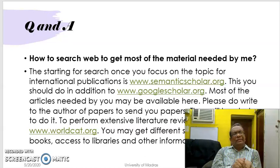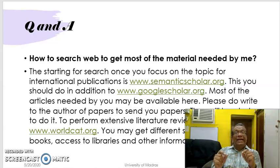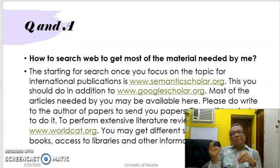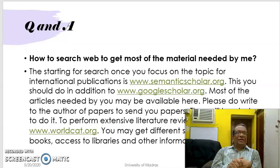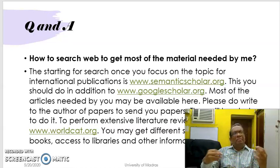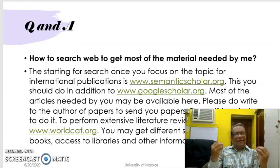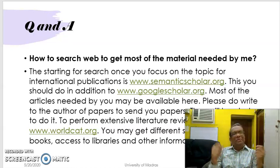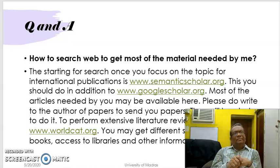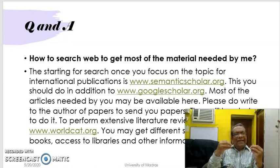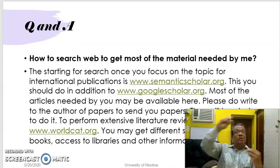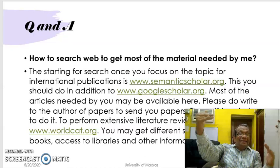Another source which I feel you should use is WorldCat — worldcat.org. This is one of the finest tools, with membership from almost all the universities in the world. You will find enormous artificial intelligence tools to help you understand what exactly your topic is in the scheme of things.